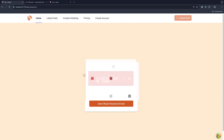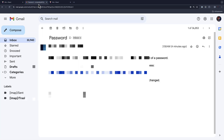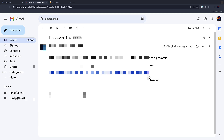This is where we left off in the previous video — sending a token to the user's email address for the password reset. Everything was working fine. In this video, we are going to create a component: when a user clicks on a link from the email address, we will render that component and from there take the token and also the new password for the user to change.